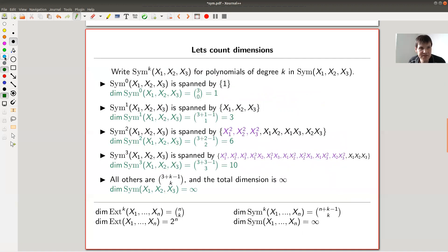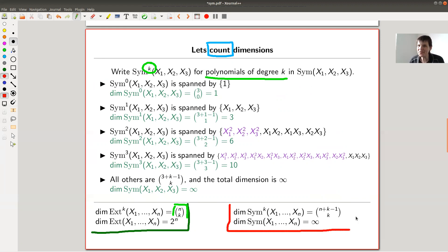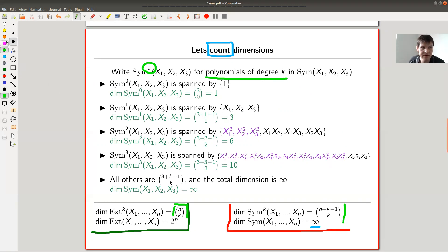Let's count dimensions, because counting is always fun. If you've seen my video on the exterior algebra, you know the dimension of the exterior algebra is 2 to the n, and each graded piece — meaning degree-k polynomials — has dimension given by the binomial coefficient N choose k. Well, the symmetric algebra has almost the same definition, just polynomials in commuting rather than anti-commuting variables. But there's a huge difference which appears: the symmetric algebra is infinite dimensional, and each graded piece grows bigger and bigger.